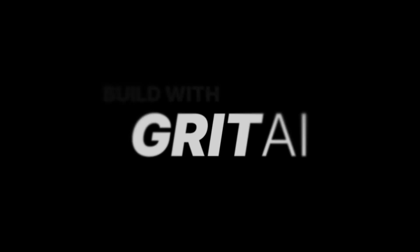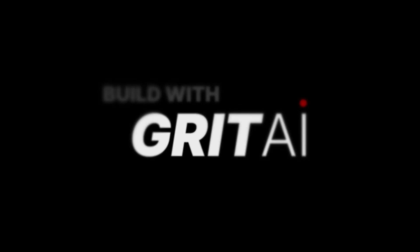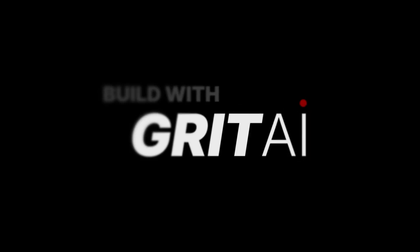And that's it! You now understand the basics of cursor rules and how they can help you get better, more consistent results from the AI assistant in Cursor. Thanks for watching Build with Grit and I'll see you in the next one!